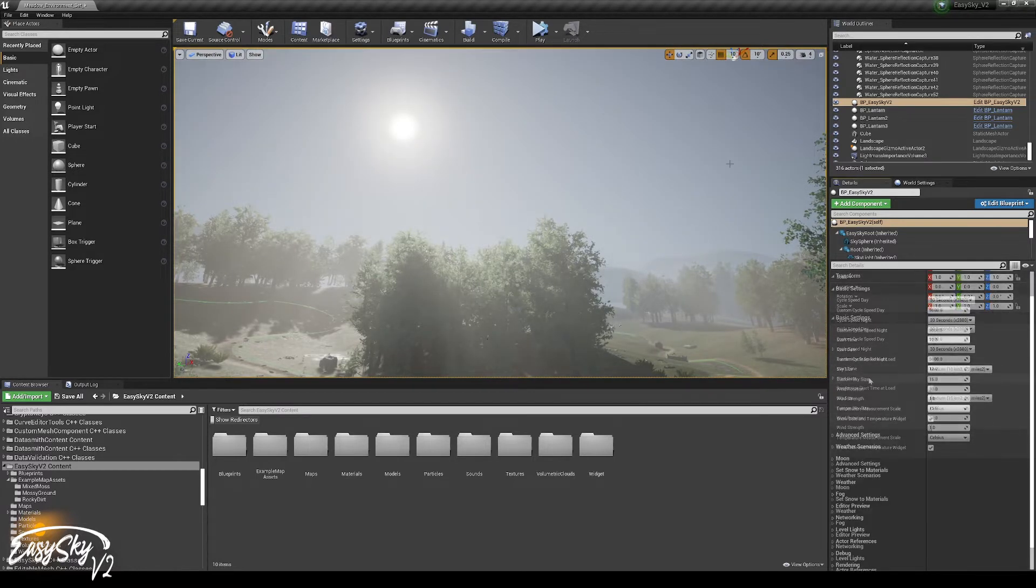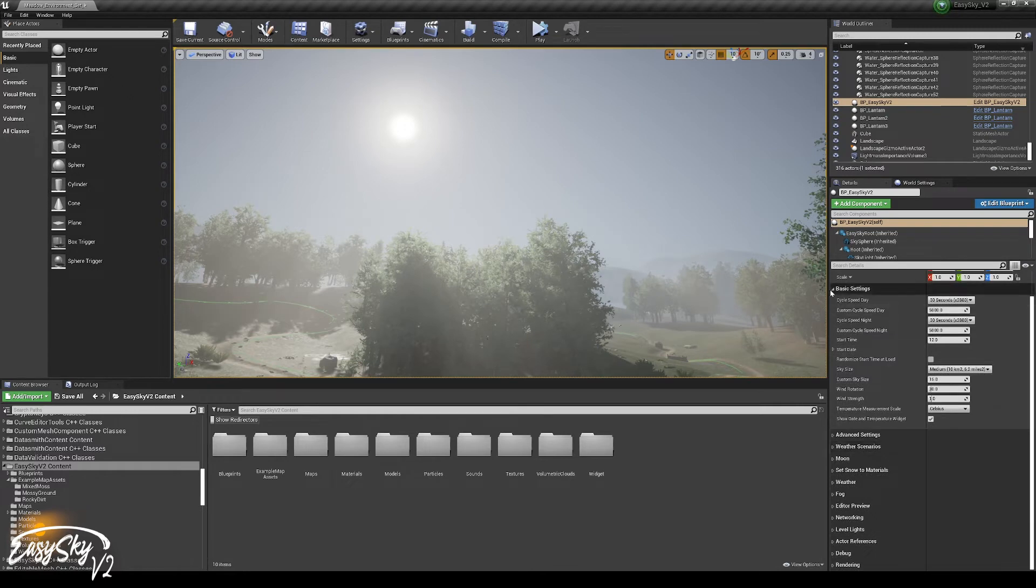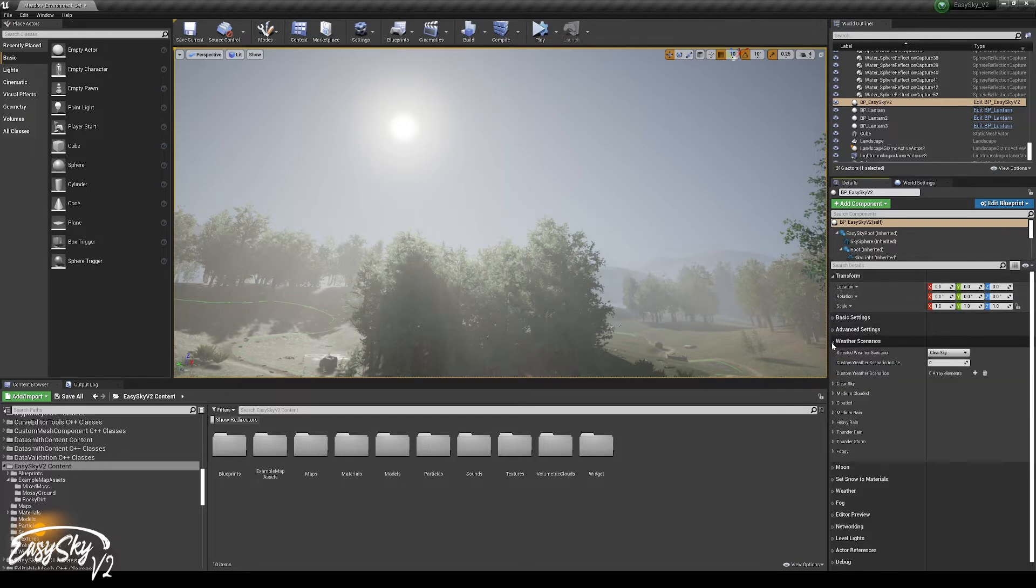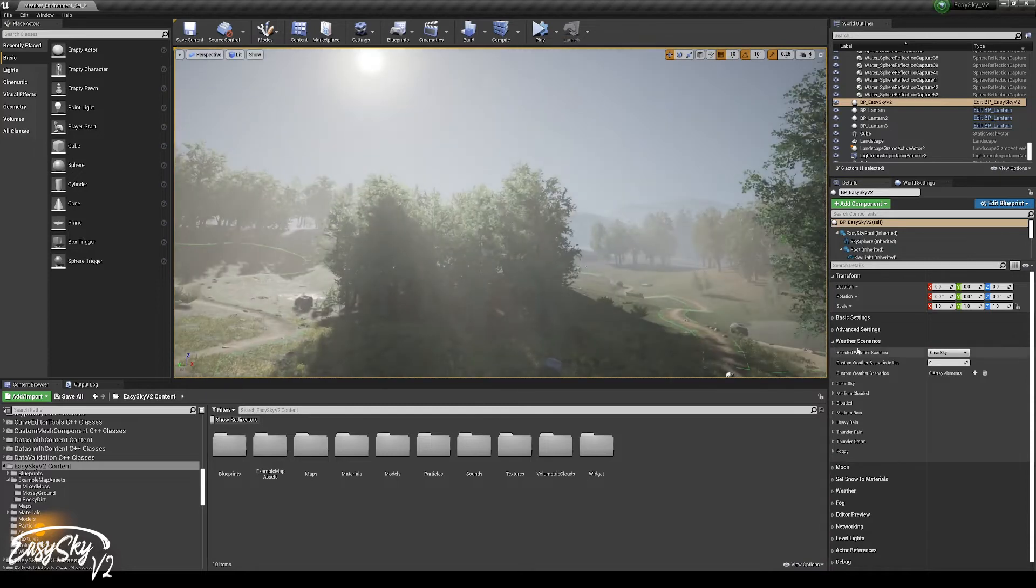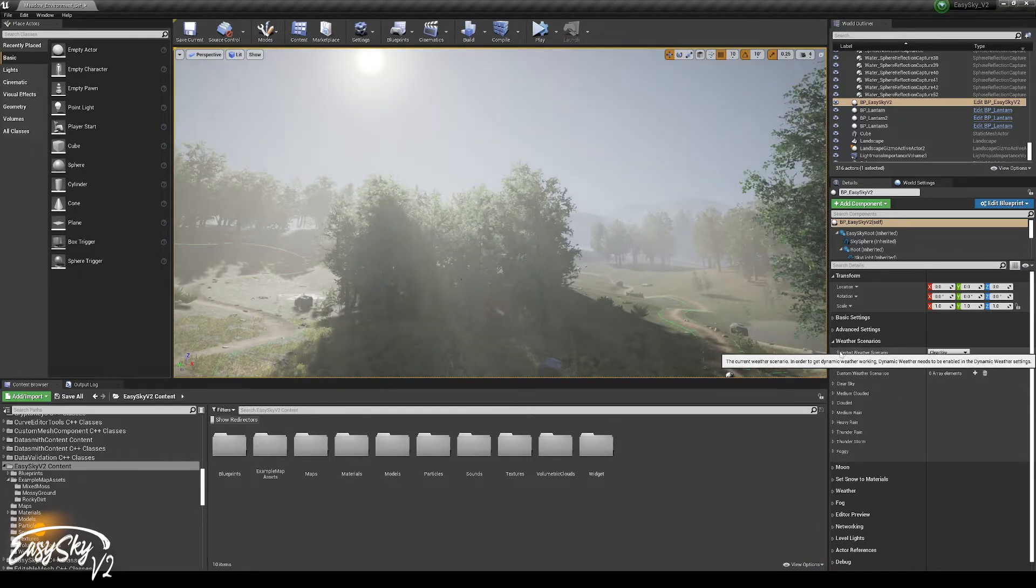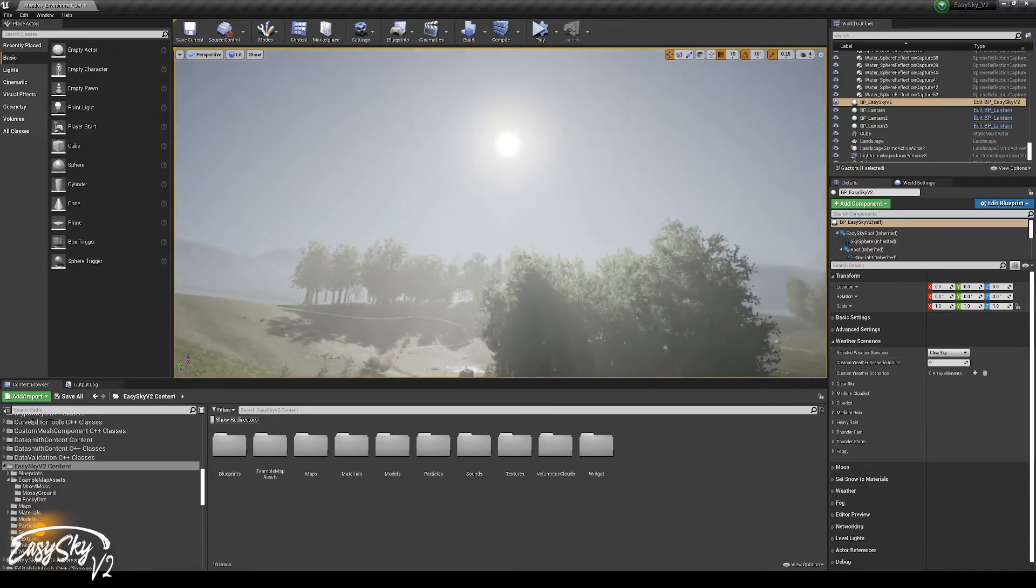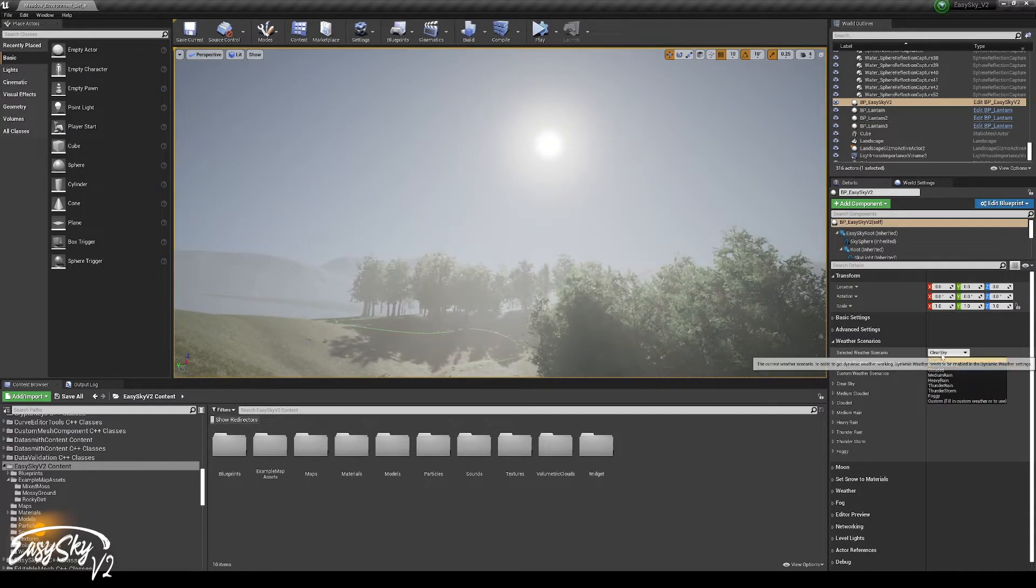Now, EasySky has a couple of weather scenarios, and weather scenarios are what drives EasySky. The basic settings are more about the speed of the sky and the size of the sky. But everything related to visuals is mostly found under weather scenarios. The first property would be the weather scenario that you have selected right now. At this point it's clear sky.